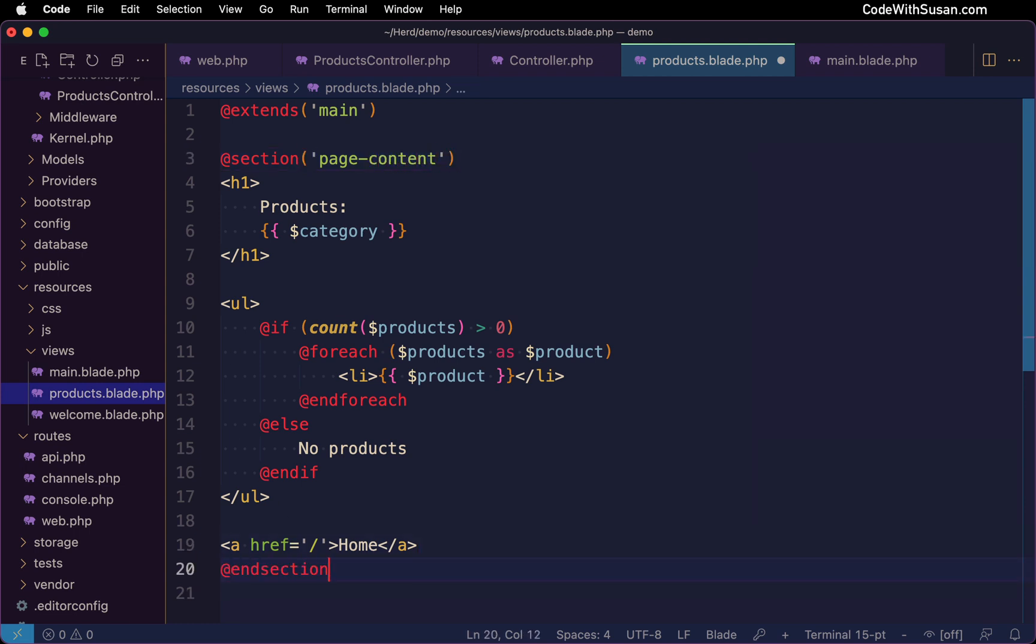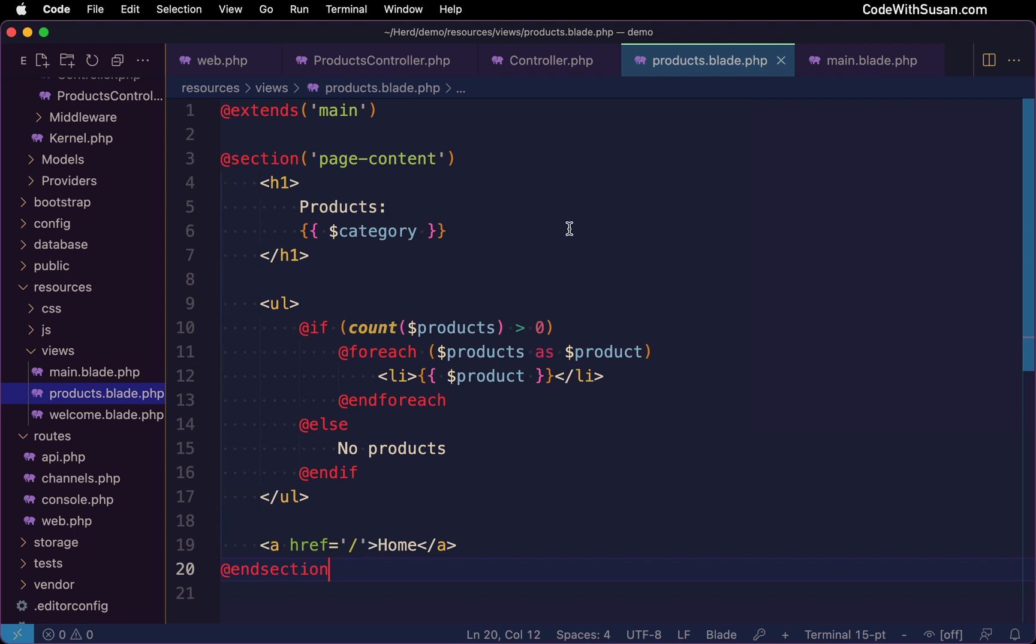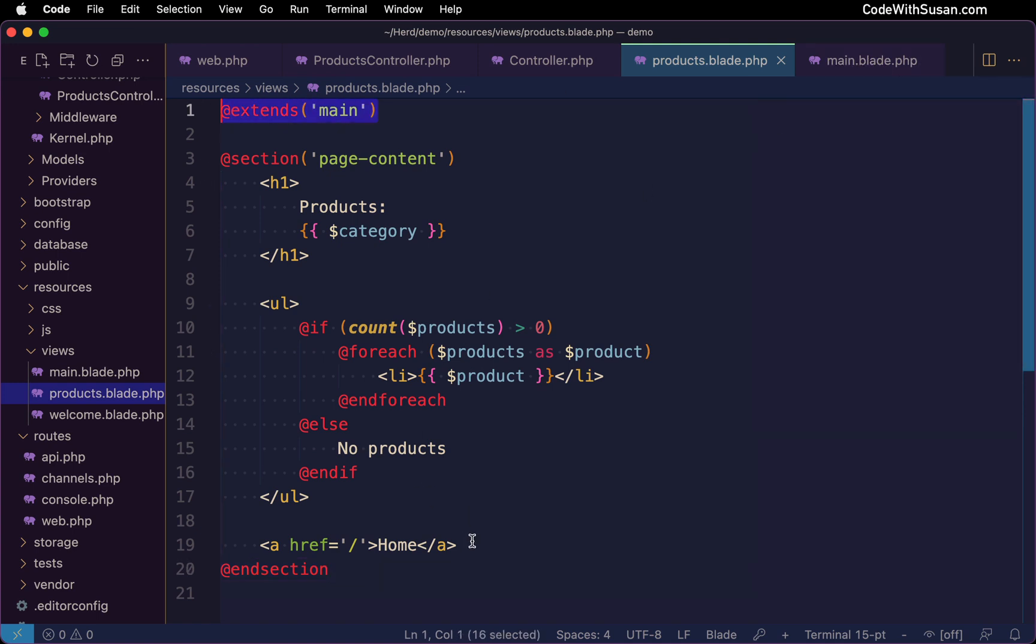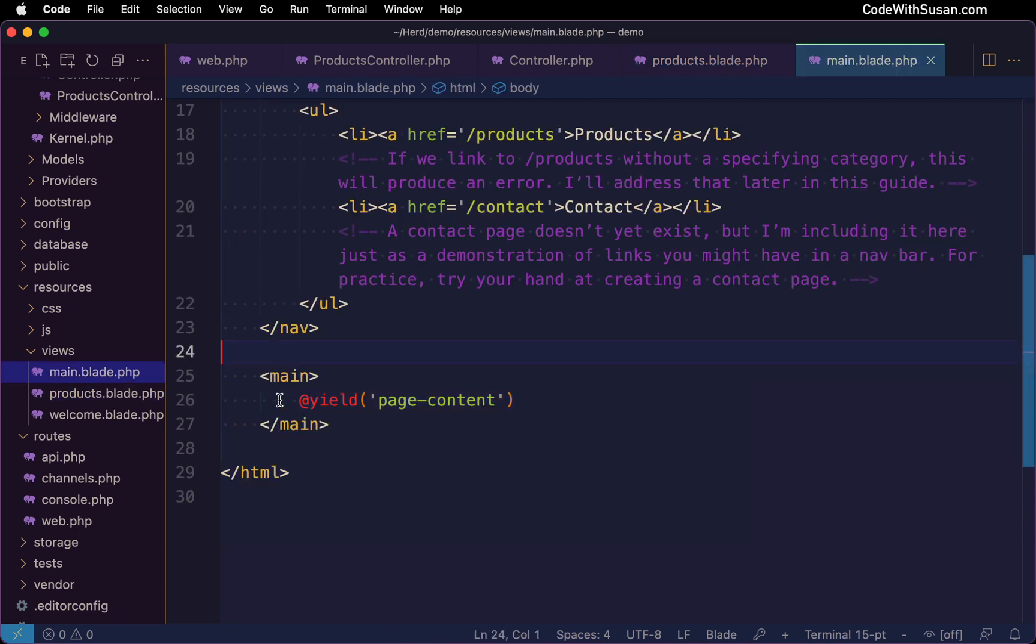So what's going to happen is when this products view file is returned, it's going to get compiled, it's going to inherit the main layout. And it's going to take this section of content, inject it into the page where we've specified.